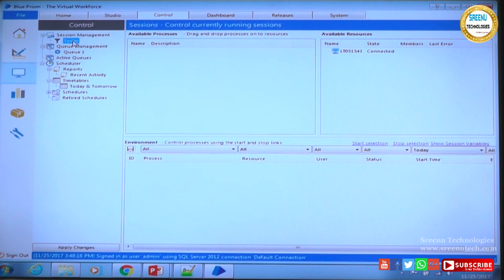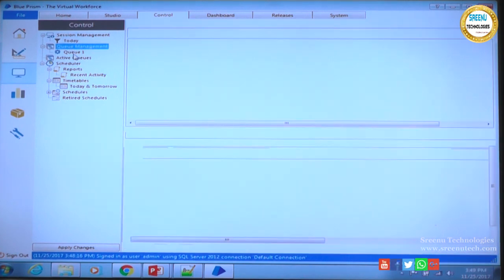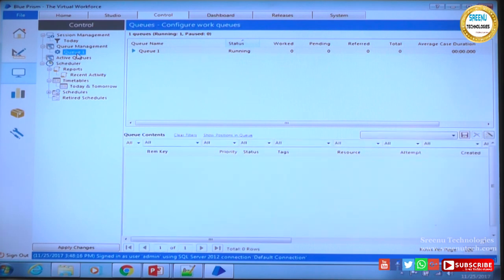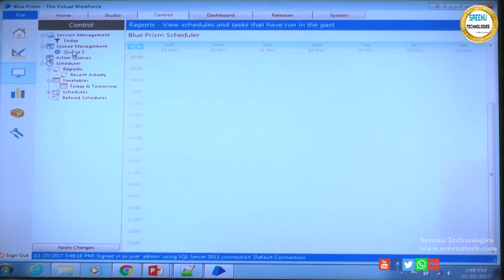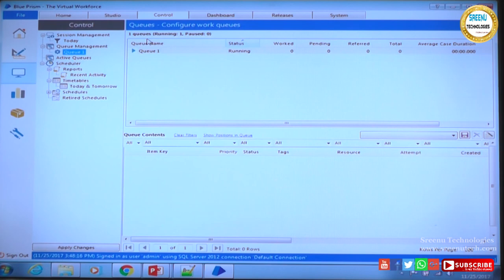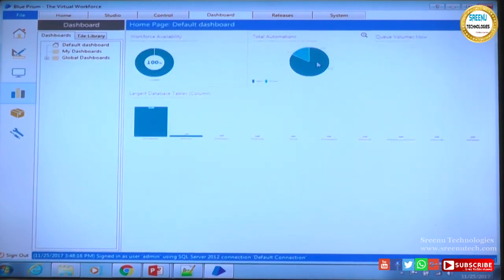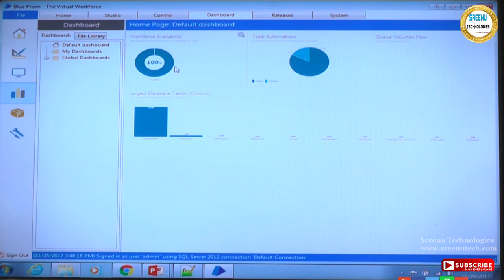In the control room, I haven't configured anything yet — as we go through the course, we'll see how to add a queue name, add items to a queue, schedule a queue, and make items visible for the bots to process. You can also see what schedules, activities, and reports are available. The dashboard will become useful once you have processes and objects in place and are running business process executions — you'll get relevant data and a clear view of how the robot is performing.